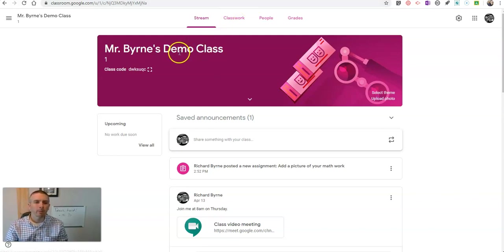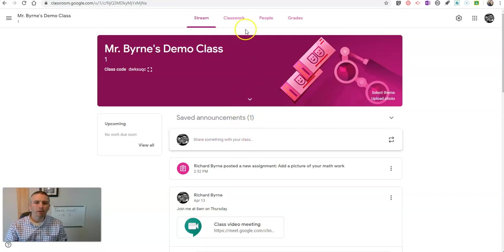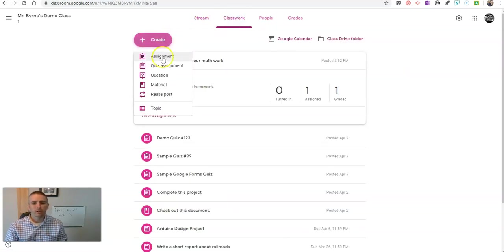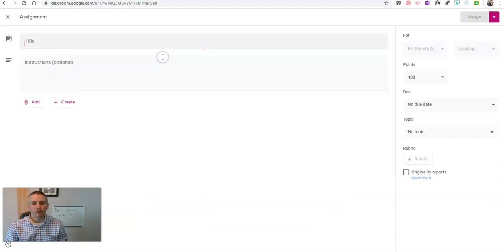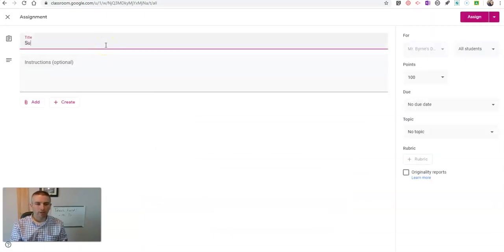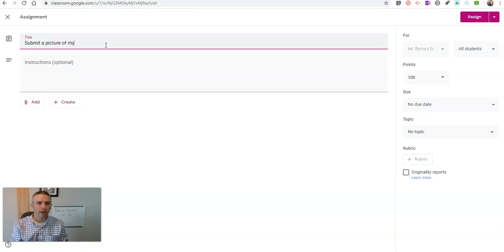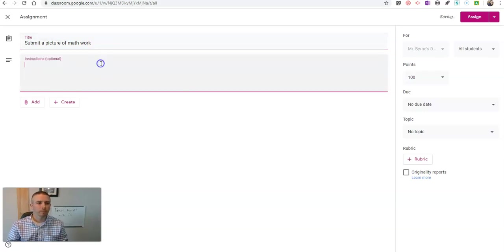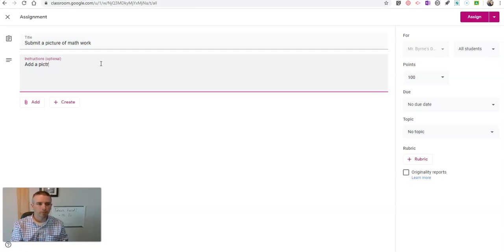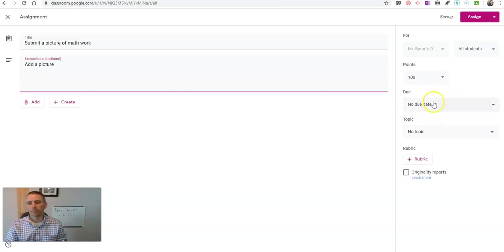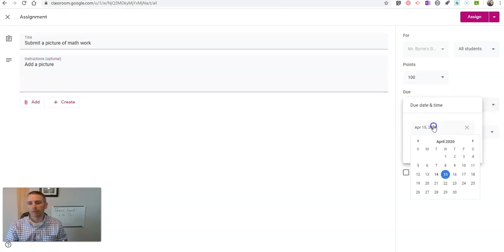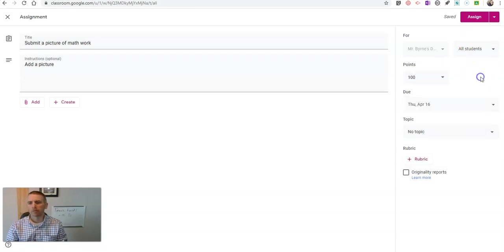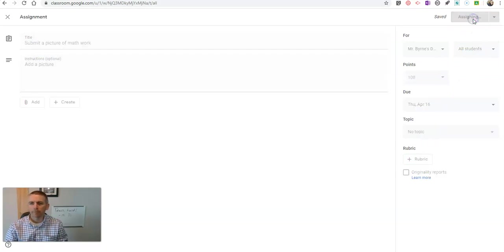So here I am in my demo Google Class and I'm going to go into my classwork and add a new assignment here. Let's call this submit a picture of your math assignment or your math work. So there's our assignment and of course we can give it a due date. Maybe we'll make it due tomorrow or Thursday and we can put in topics and whatnot if we want to, but let's just assign it.